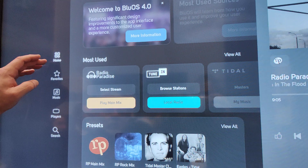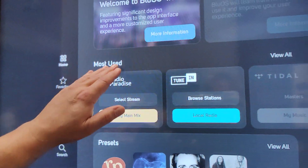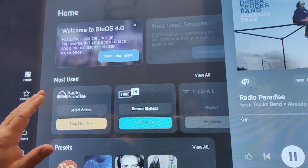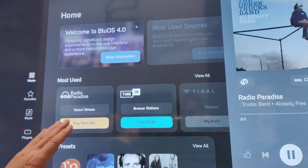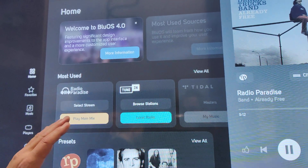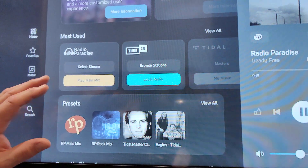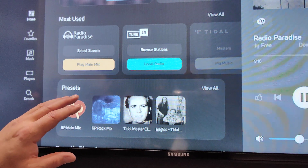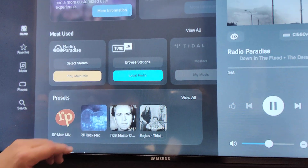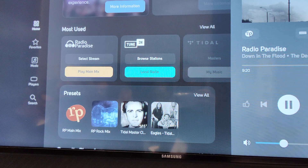On the home screen, you've got 'most used.' The idea is for the customer to get to their music as fast as possible and do exactly what they typically like to listen to. Blue OS will remember what you listen to and present it to you that way — your preferences.